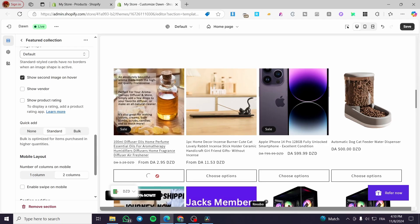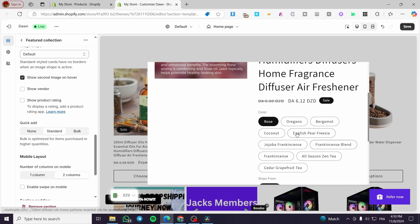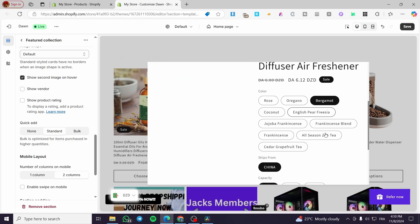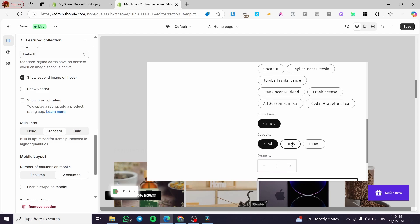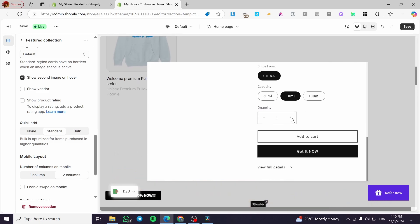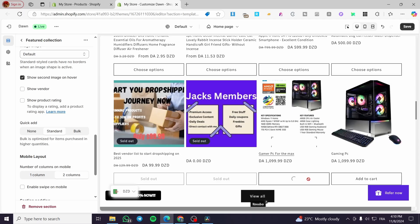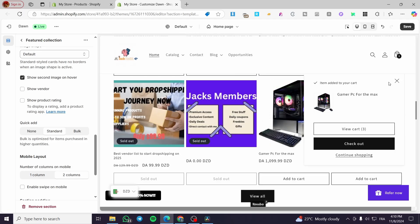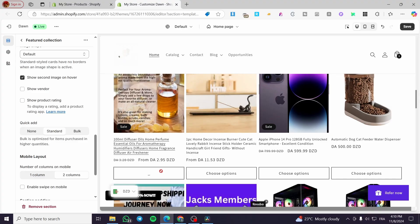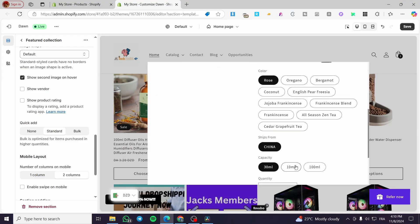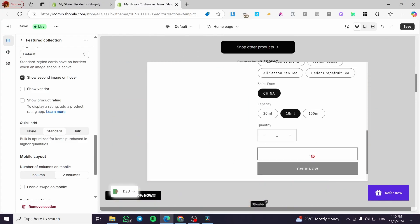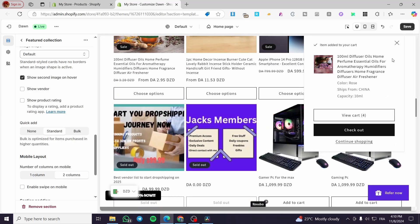Here you can see something different — we have two cart options: a sold out label and a shoes option. For the shoes option, clicking it shows the different variants, such as colors or sizes. You can select a variant, add a quantity, and add it to the cart quickly. For a product with no variants, you can just click Add to Cart and it gets added automatically.